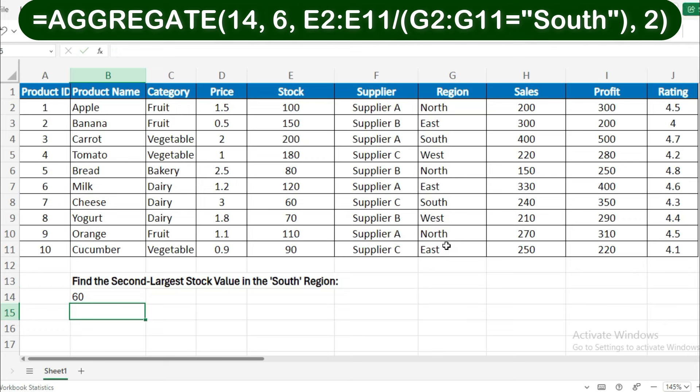After pressing Enter, Excel will return the second largest stock value for the South region. Here, 14 stands for the large function, 6 ignores errors, E2:E11/G2:G11='South' filters the stock values to include only those from the South region, and 2 finds the second largest value within this filtered set.